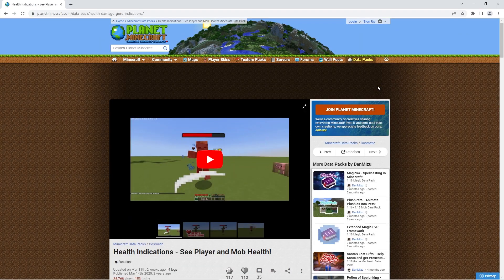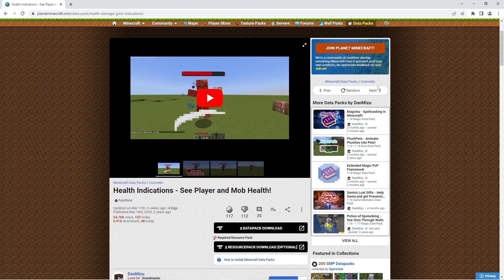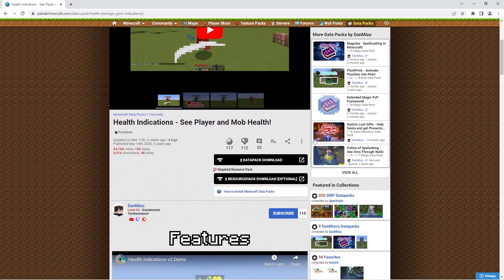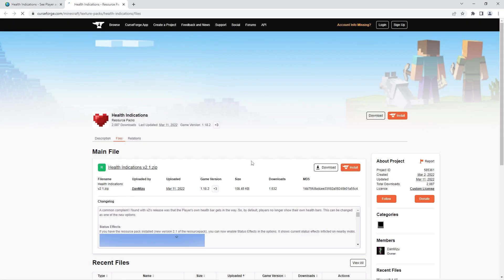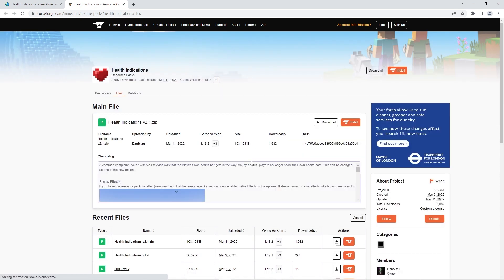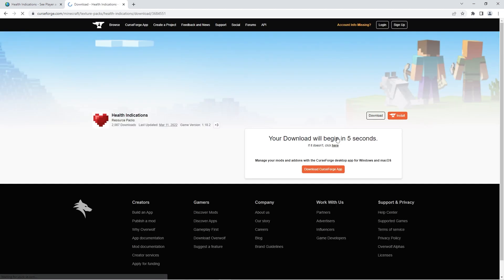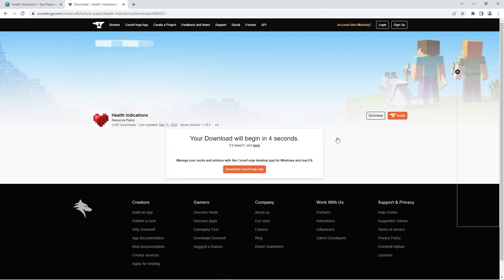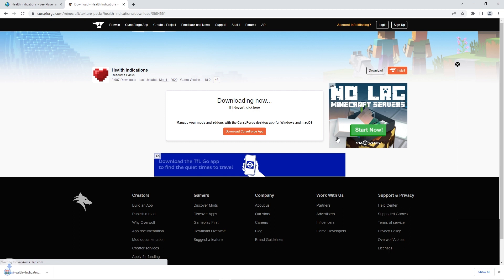Firstly, you can use the link in the description to get to the official download page. Scroll down to where it says datapack download and click it. Then press continue to be redirected to this CurseForge page. Once you're there, you should automatically be on the files tab, so all you have to do is scroll down and find the version you want to download the data pack for. I'll be downloading it for 1.18.2, so I'll click on the download arrow. Then all I have to do is wait a couple seconds for the file to download.